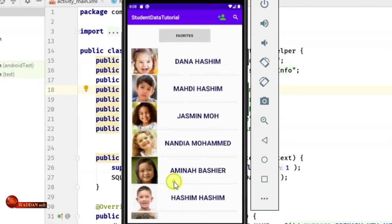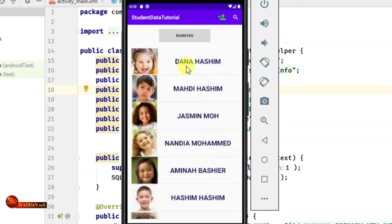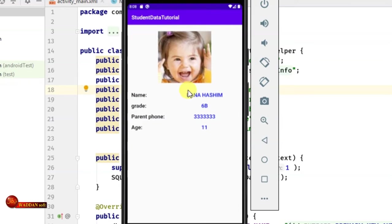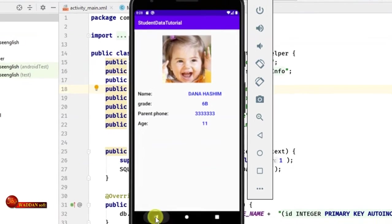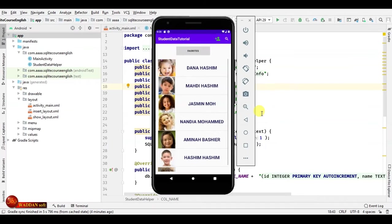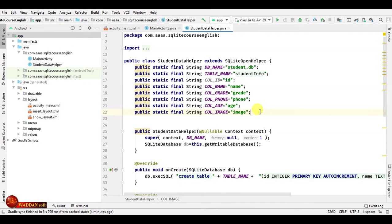In this tutorial, we'll learn how to show the saved data in a ListView. As we see, we have only the image and the name in the list view. We'll also learn how to show the details in another activity. But before we start, if you didn't watch the last tutorials, please go back and watch them before moving to this tutorial.